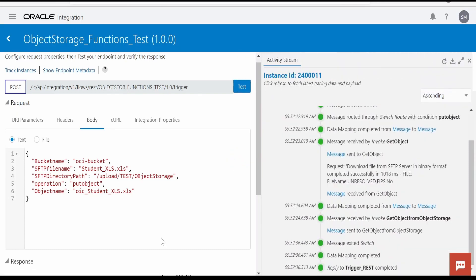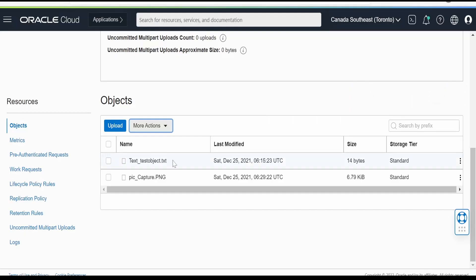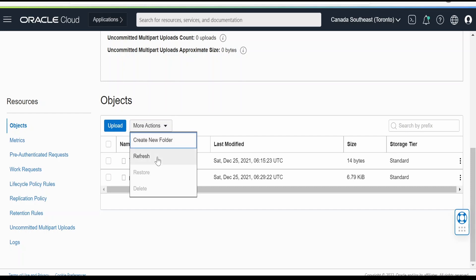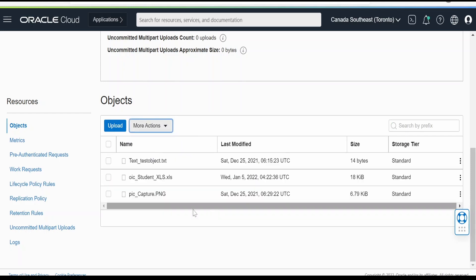Everything went fine. No errors as such. Let me go ahead and refresh over here. Yeah, we can see this xls file uploaded from our SFTP server via the function.